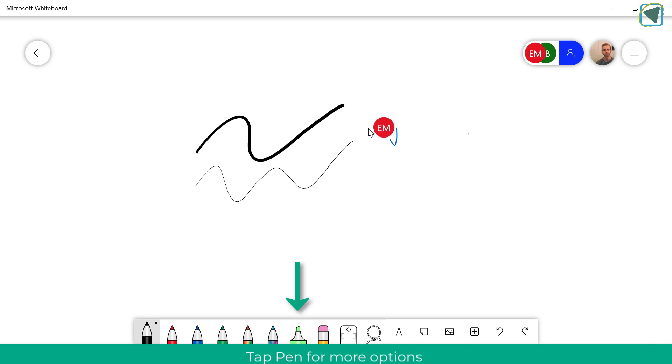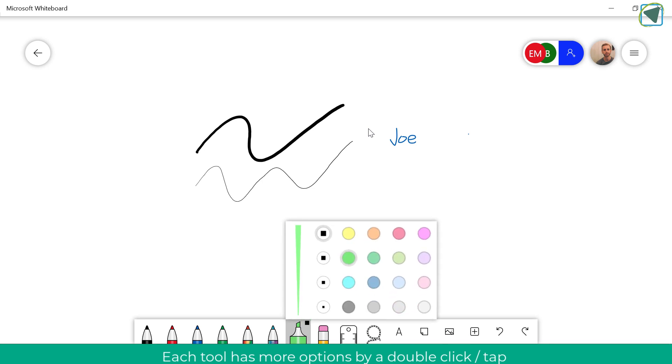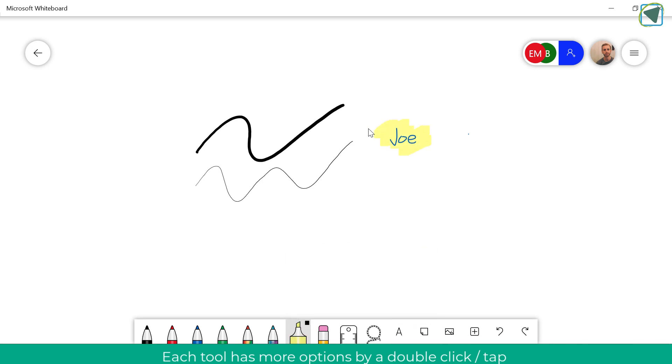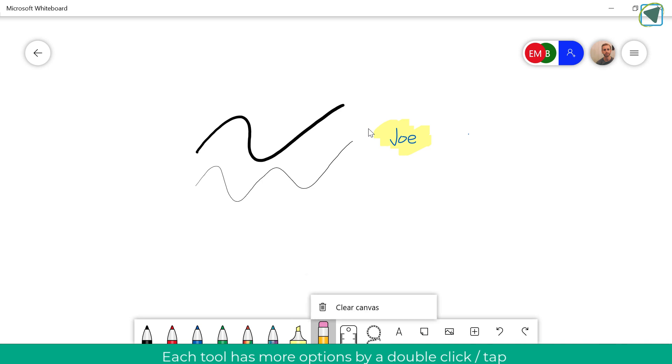You're also able to use different colours and students are still able to contribute to this whiteboard. You're able to use things such as a highlighter and again change the colour and use these and you can use the eraser.